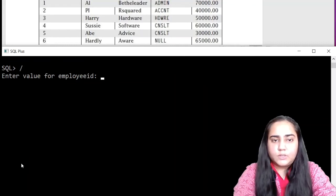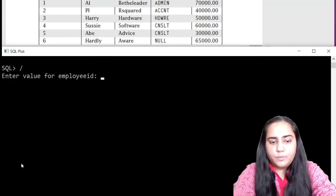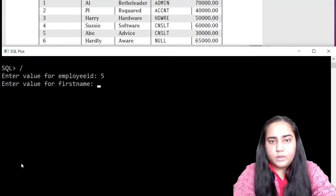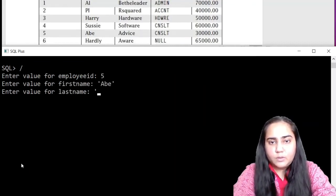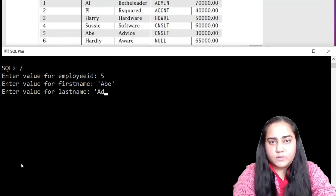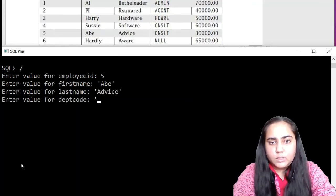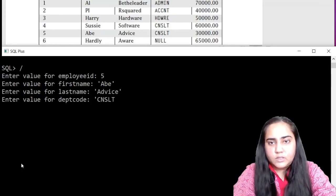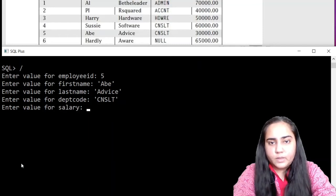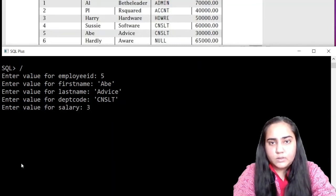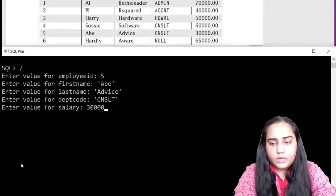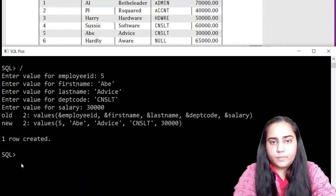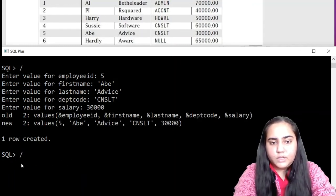Now let's insert the fifth row. First name is Abe. Last name is Advice. Dept code is CNSLT. And the salary is 30,000.